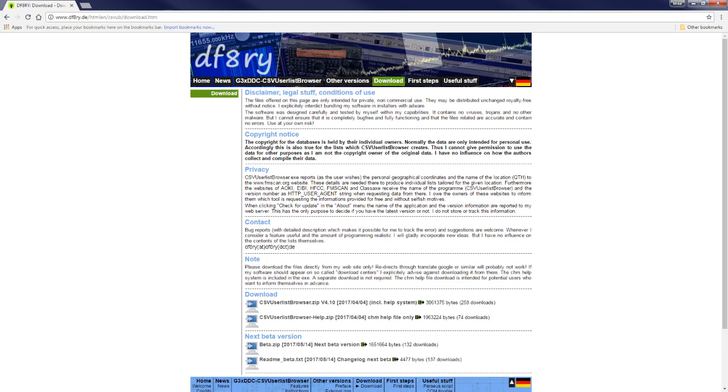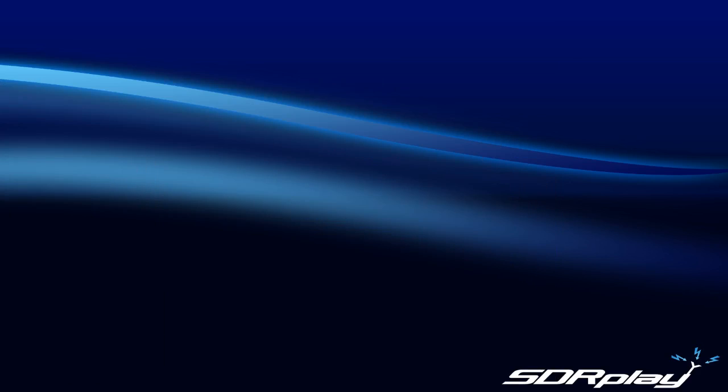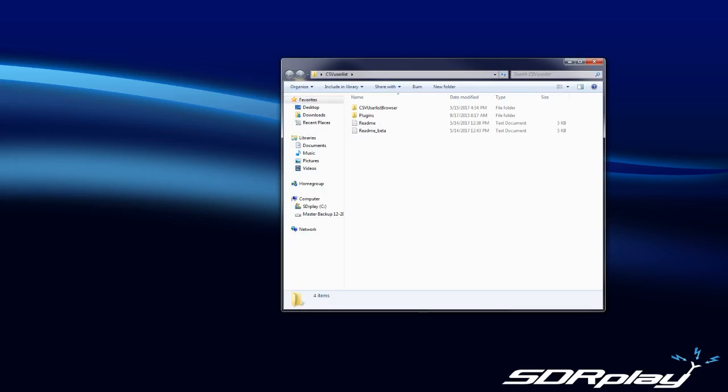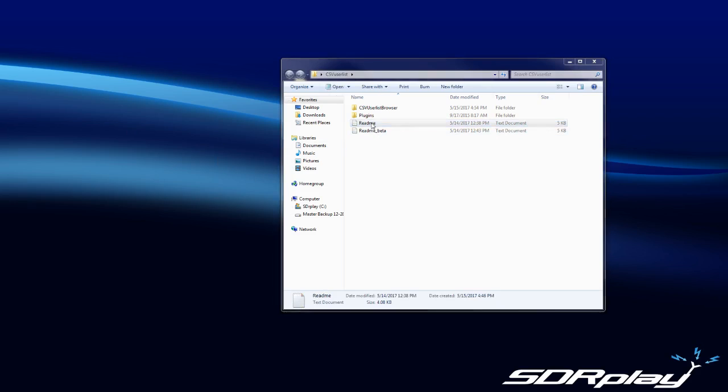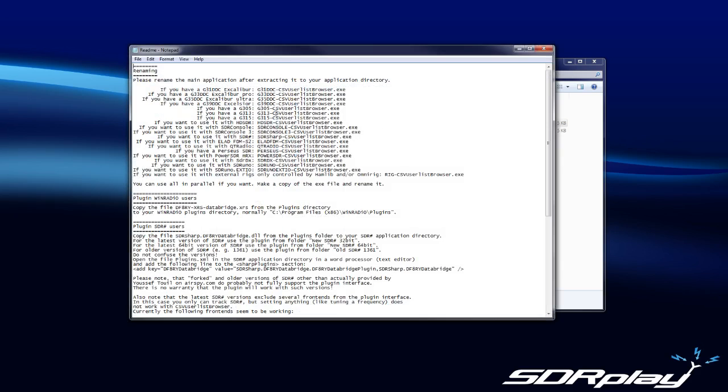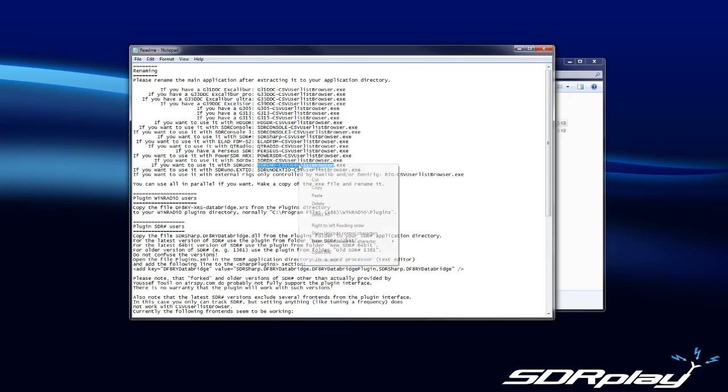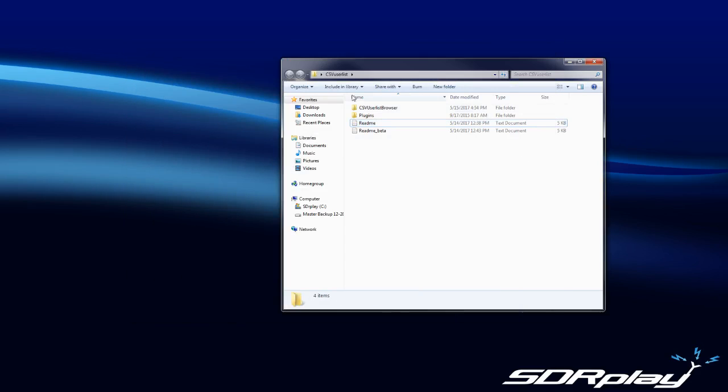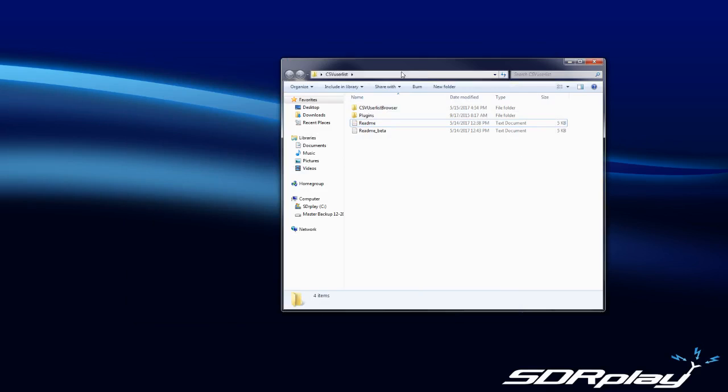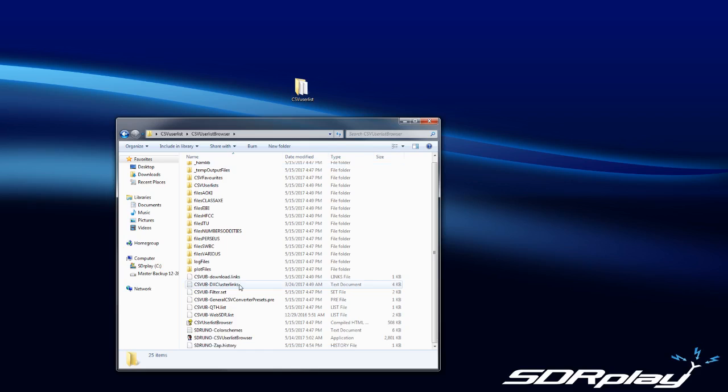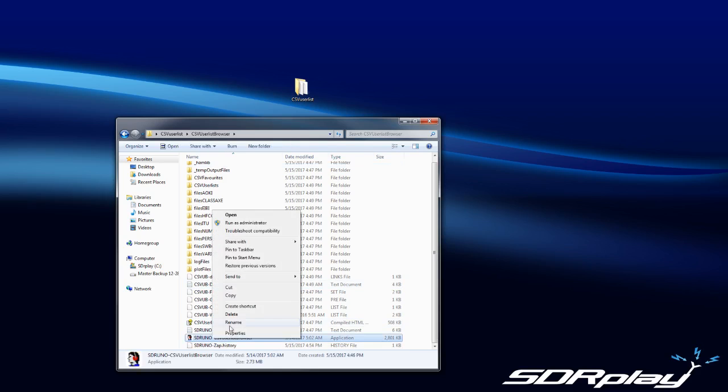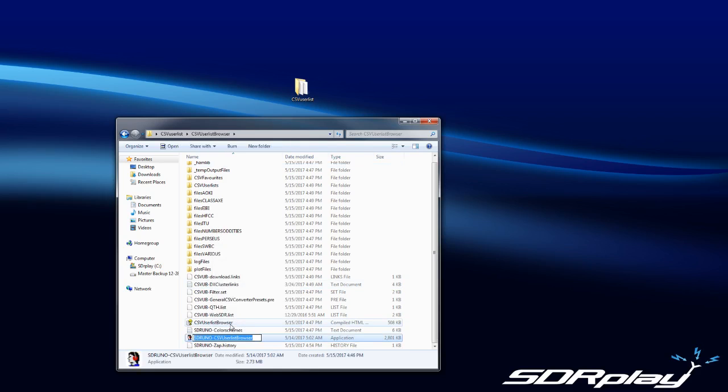After you download it, you're going to want to create a folder on your desktop called CSV User List. Take the zip file that you downloaded and copy and paste it into this folder. Go into the readme and it's going to tell you what to rename the default exe to. For SDR Uno, you're going to want to rename the executable to this. Just right-click, copy it up to the dot exe, go into your CSV User List Browser folder that you created, and then into the subfolder and rename this and just paste it right in.